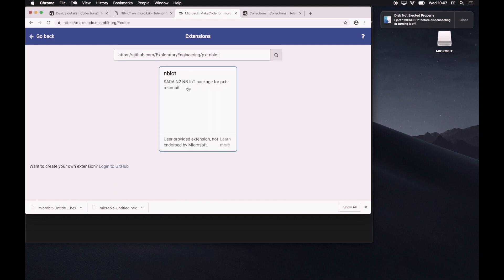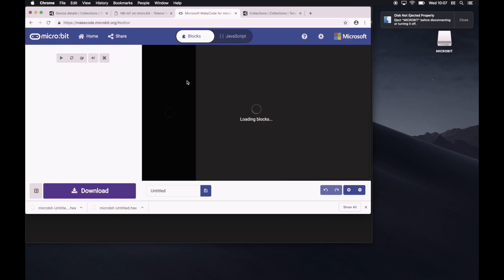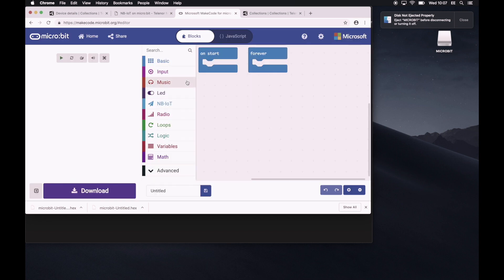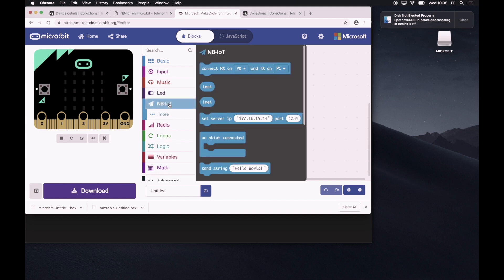So you'll get this extension, you click on it. And that's essentially downloading that extension. If you've succeeded, you will see an NB-IoT extension here in the middle. Okay, so we'll click on that.